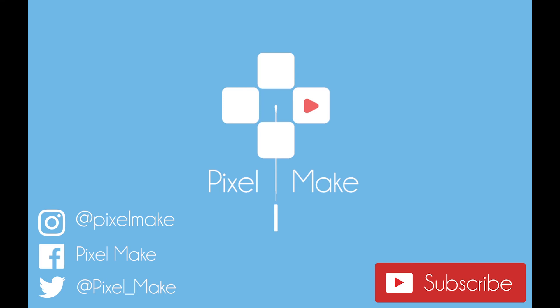You can also follow us on Instagram. Links for those will be in the description below. My name is Joshua Mutu and thanks for watching.